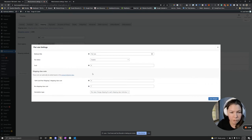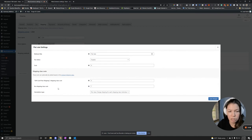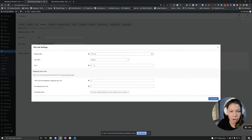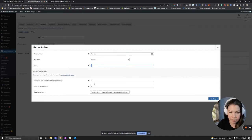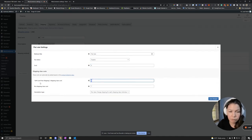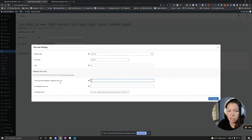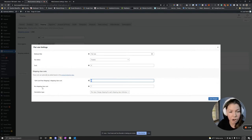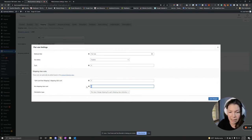So before we just had this no class, no shipping class cost at $7. So what I did was I set flat rate to zero and then zero for the gift card free shipping, shipping class cost to zero, and then no shipping class cost to seven.